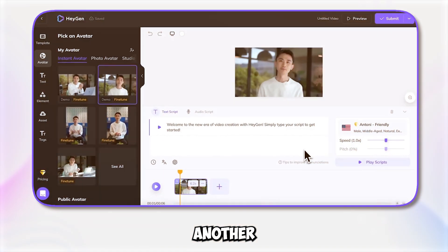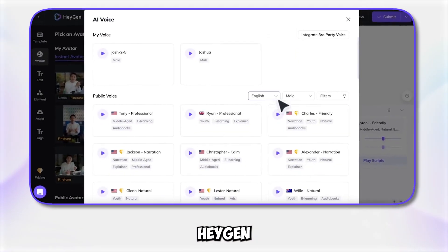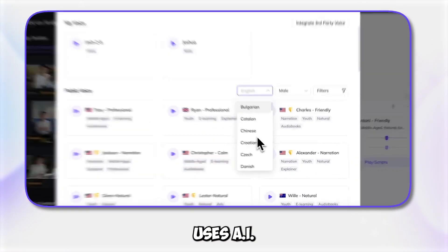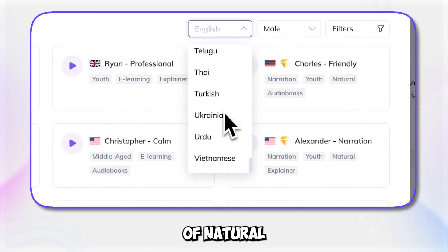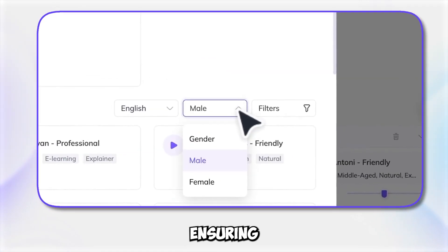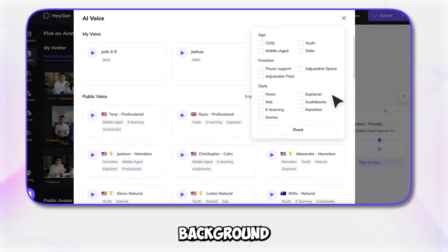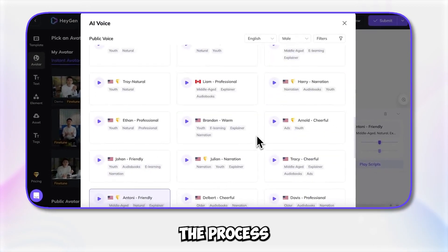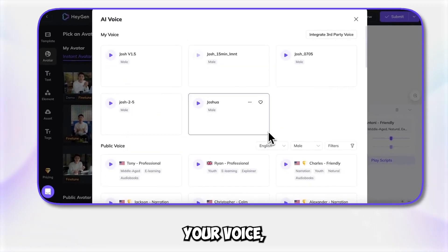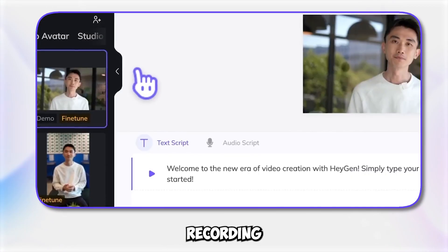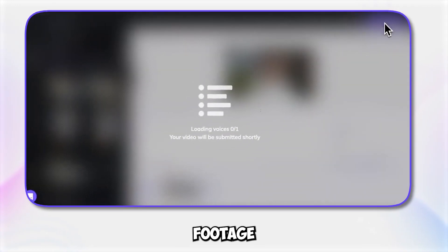Another remarkable feature is AI voice cloning. Heygen uses AI to create lifelike copies of natural human voices, ensuring clear audio without any background noise. The process involves creating an AI clone of your voice using an audio recording or pre-recorded video footage.